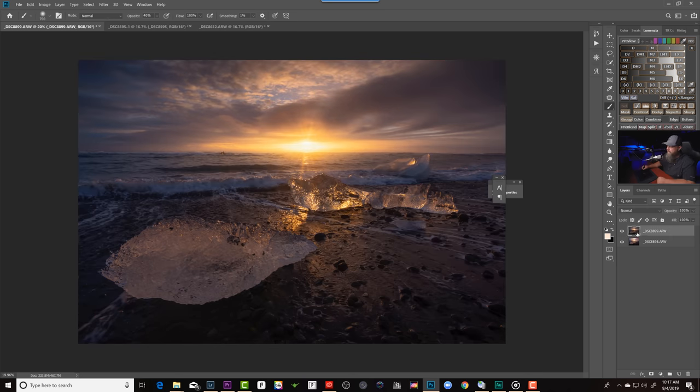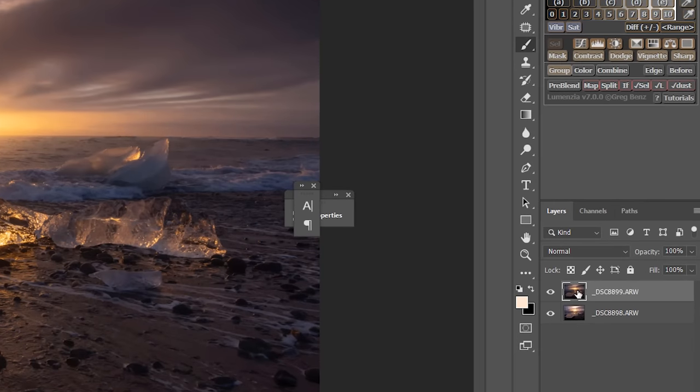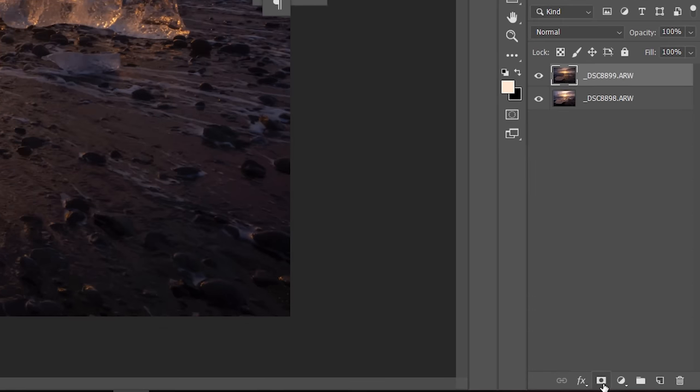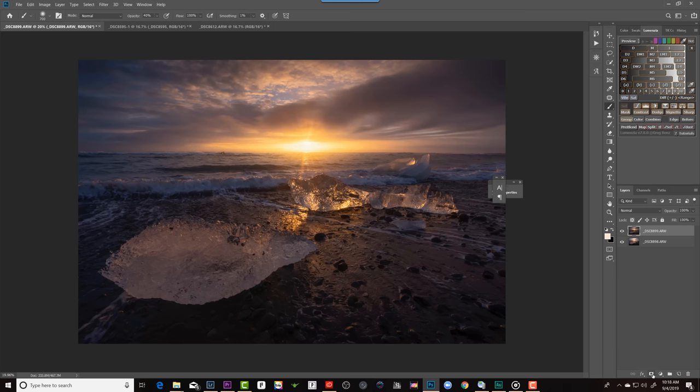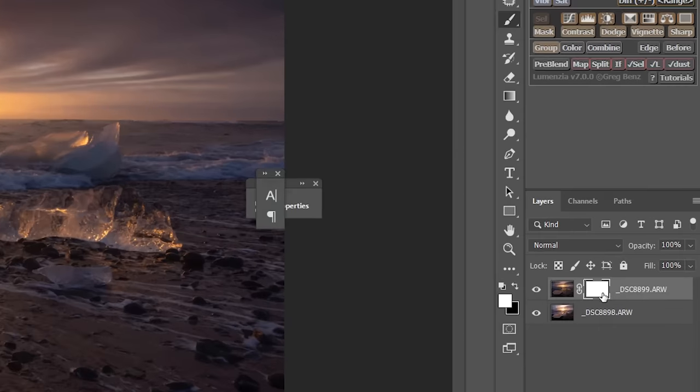We're going to be using the foreground information from this image and blending it with the sky from this image. So with any layer, all you have to do is with that layer selected, I just clicked on this top layer, you go down to this icon here. This is the add layer mask icon. You're going to remember it by the rectangle with the little circle inside. When I click on that, it's going to add this white rectangle here. This is a layer mask. So now the way layer masks work is white reveals, black conceals.